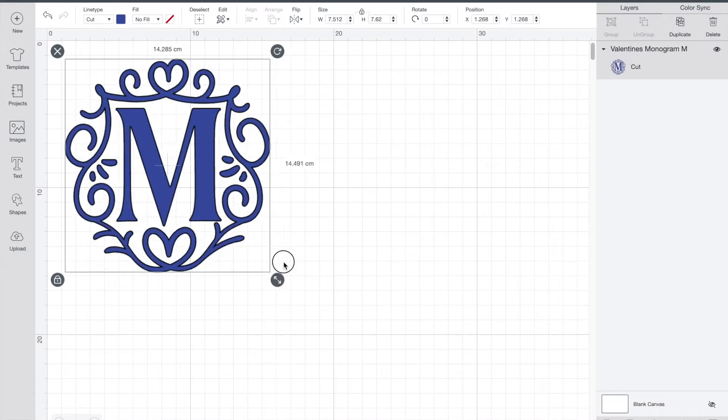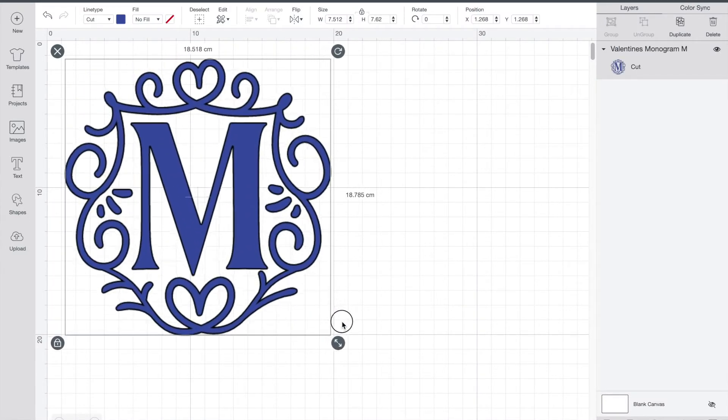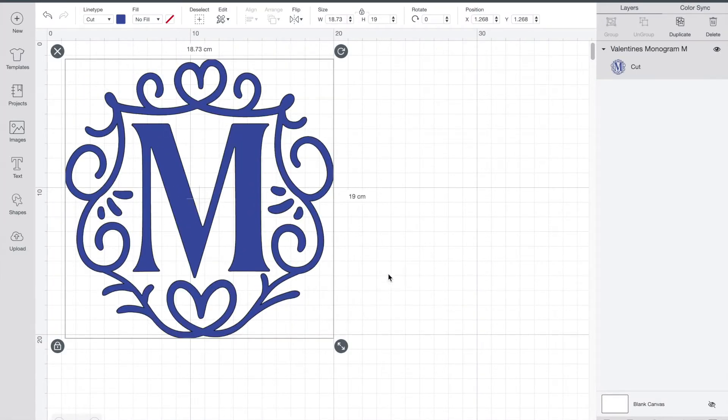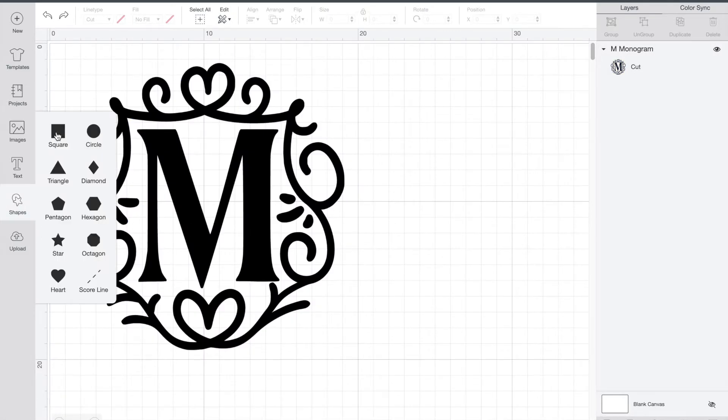So I'll just make this a bit bigger so you can see it. I'll just make it a different color so it's easy to see here. What we're going to do next is we're going to insert a square. So over on the left here where it says shapes, pick a square.